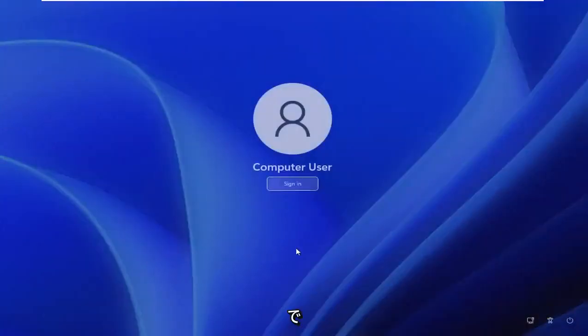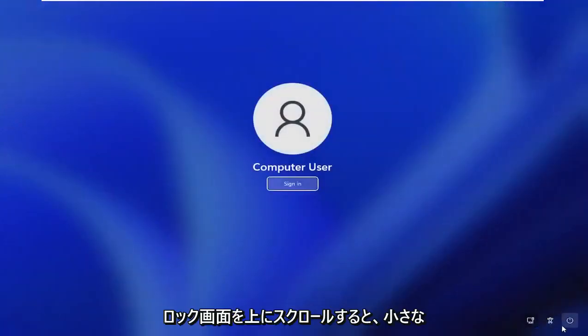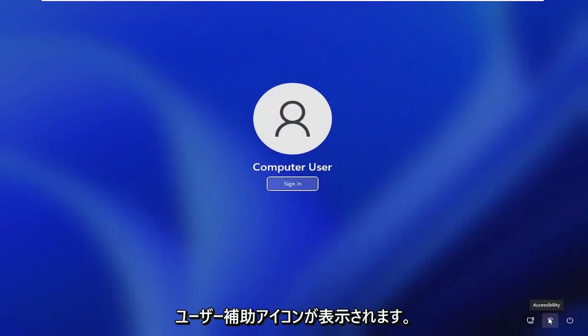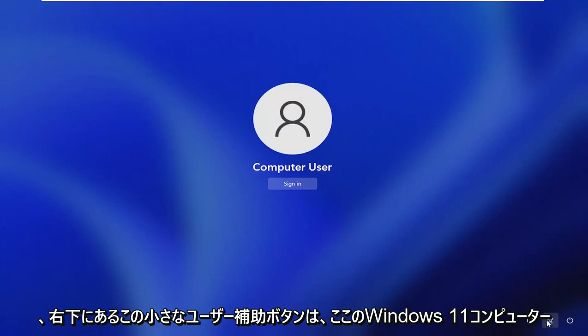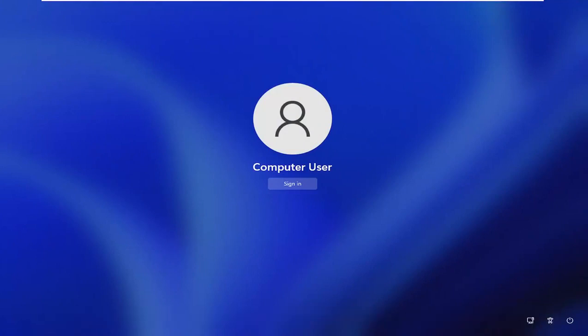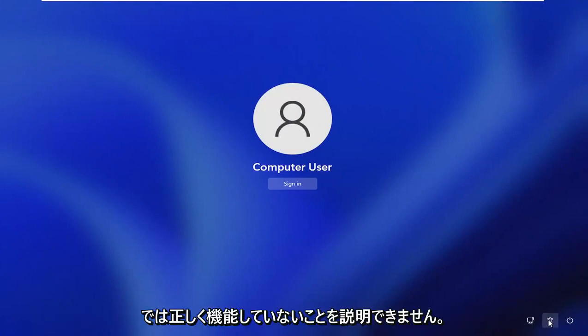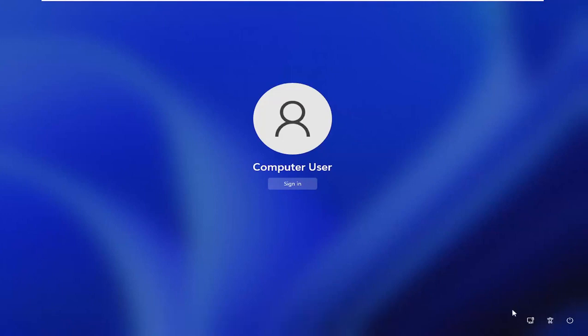And now you want to scroll up on the lock screen here. There should be a little accessibility icon. Just go ahead and left click on that. So now you would click on this little accessibility button down the bottom right. Unfortunately, for some reason I cannot explain, it is not working properly on my Windows 11 computer here.